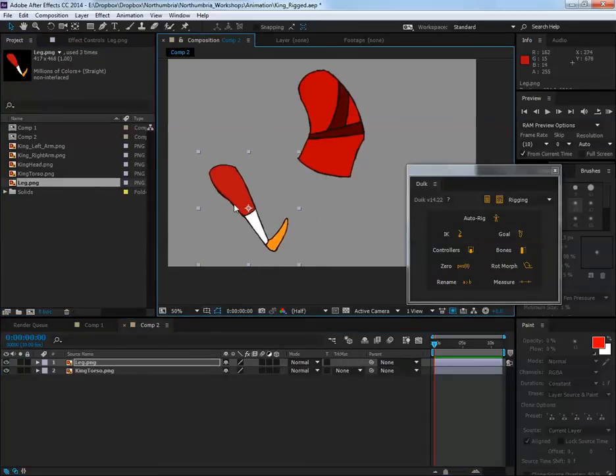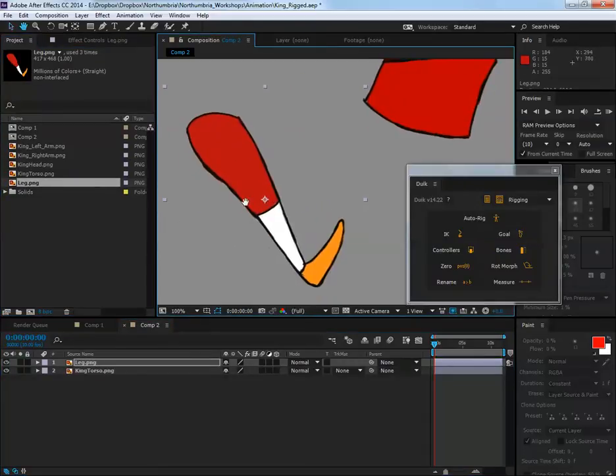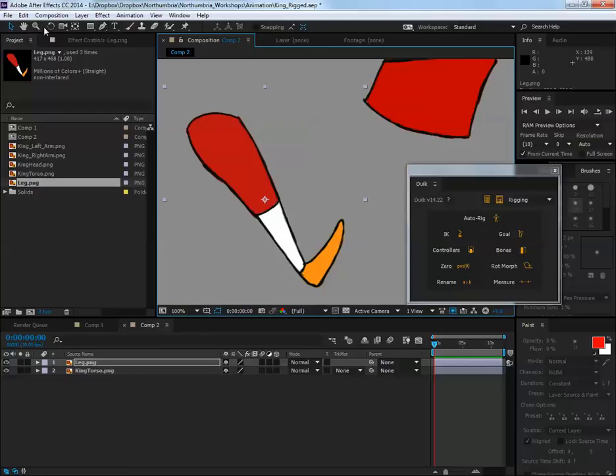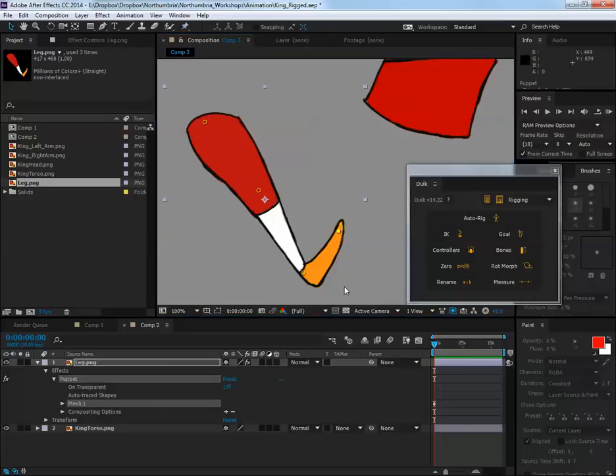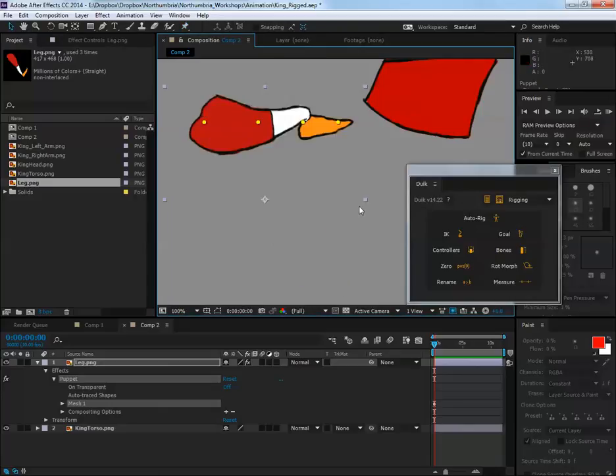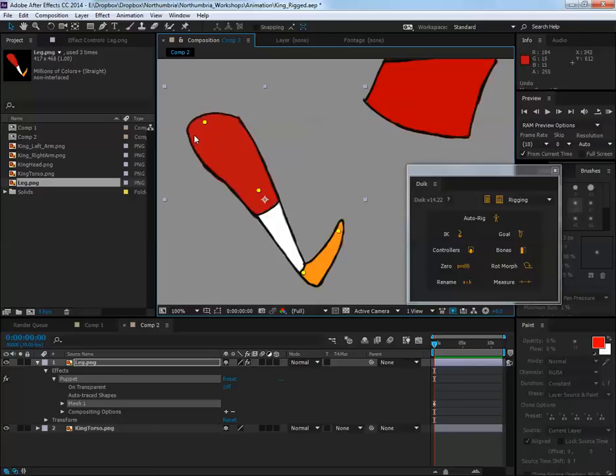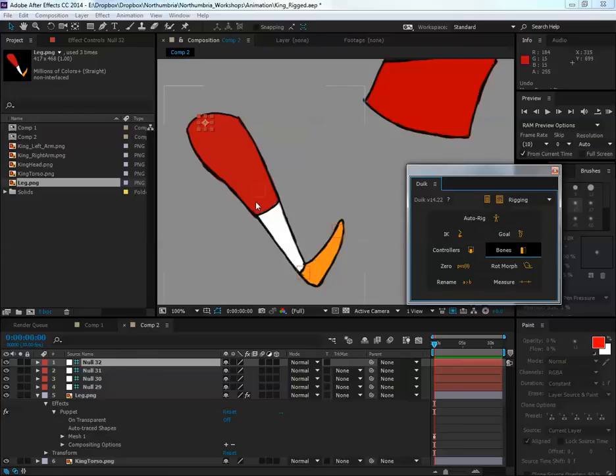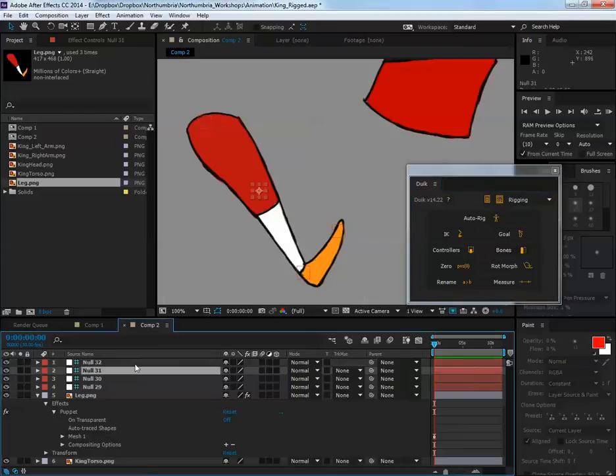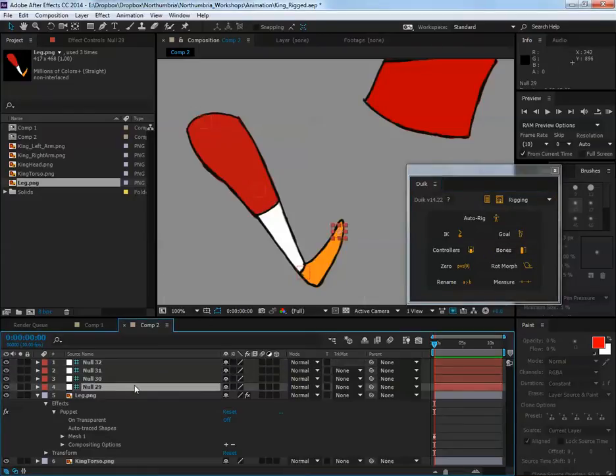I'm going to create my puppet pins on the leg here. I'm just going to pop those in there at the knee, the elbow and the toe. I'm going to create bones so I'm going to select these puppet pins. I'm just going to click bones. This has been covered in previous tutorials so if you've missed that particular one then you can go back to the DUIK introduction.